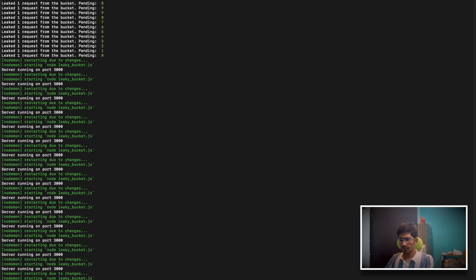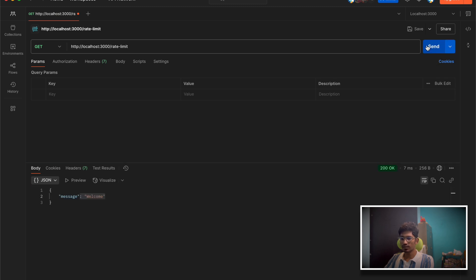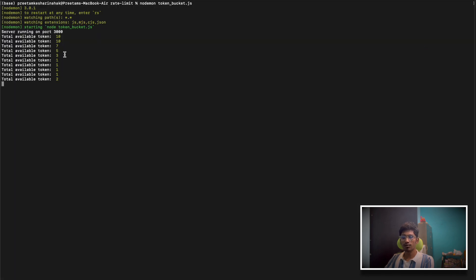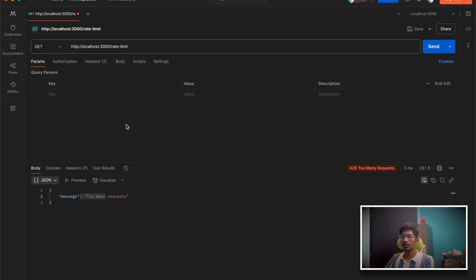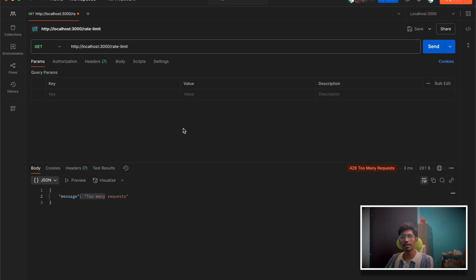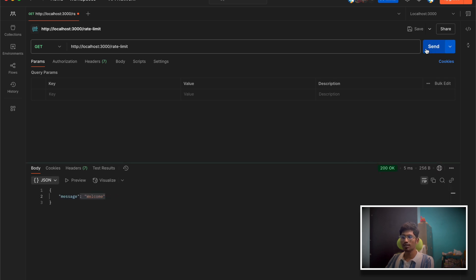Now let me run the token bucket algorithm and start making requests — one, two, three, four, five, six, seven, eight, nine, ten, eleven. As soon as I send a lot of requests I get rate limited. I was able to make 12 or 13 requests because by then two seconds had passed and two or three new tokens were already added. After some time I start getting 'too many requests', but in between I still see 'welcome' messages when tokens are available based on the refill rate.